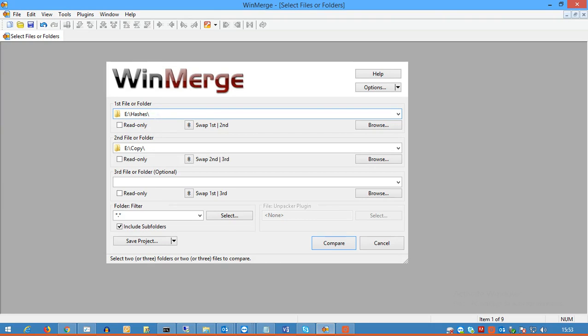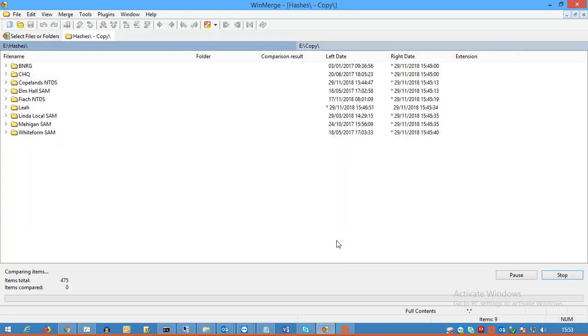I've taken a copy of it, put it in here to E backslash copy, and I've changed one file in it. So when I hit Compare them, you will see it starts to compare them one by one.